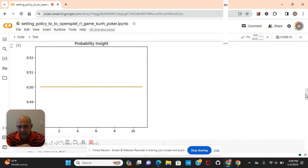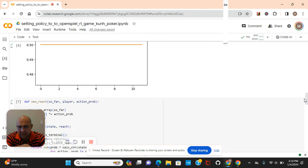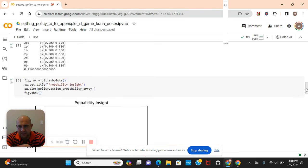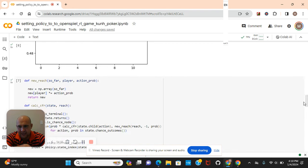There's the probability insight, 50%. We really didn't need to visualize this with matplotlib, but we did anyways.